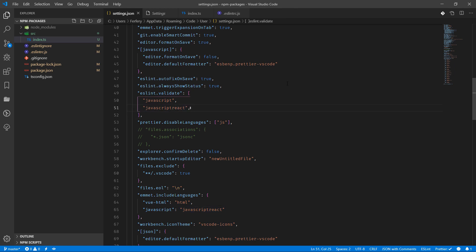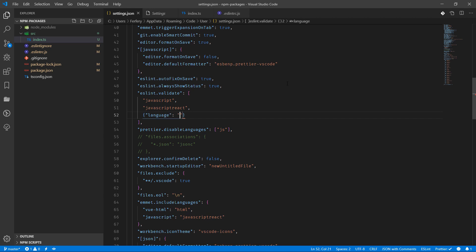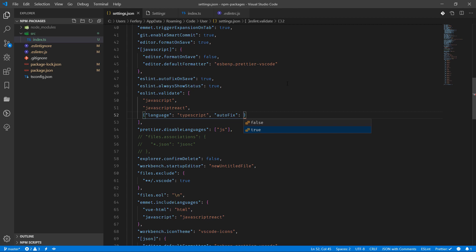And one of them is basically going to be TypeScript, so we can open an object, language is TypeScript, and autofix would be true. Also we can do the same things with TypeScript React which I'm not really at the moment interested in, but if you're going to do it it's exactly the same thing, the only difference is we can change this one to TypeScript React.